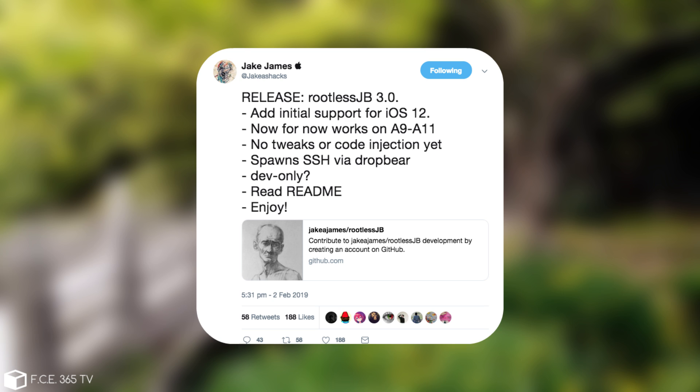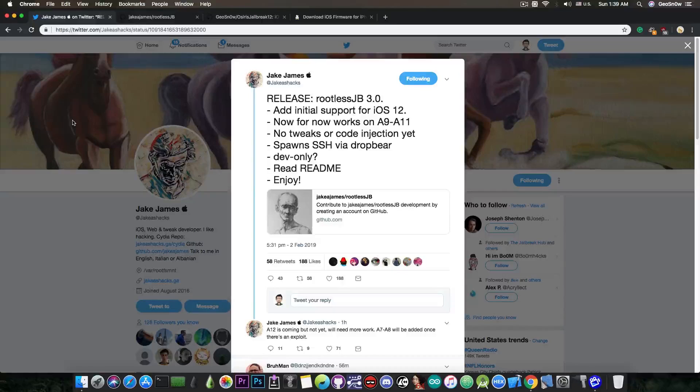Just an hour ago, Jake James posted: release rootless jailbreak 3.0, add initial support for iOS 12. Now, for now, works on A9 to A11, so no A12 but will be added, and it says no tweaks or code injection yet. It spawns SSH via DropBeer, which is actually very important. Developers only, and it's not recommended for the general public, and it says read the readme.